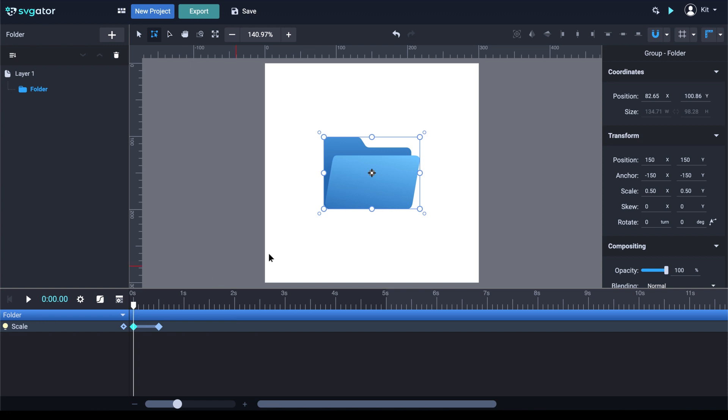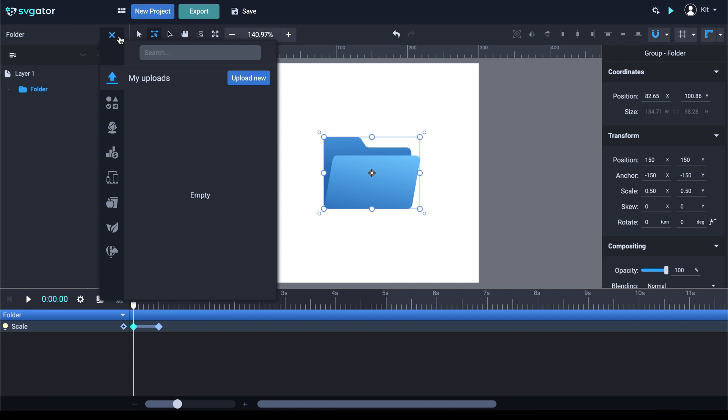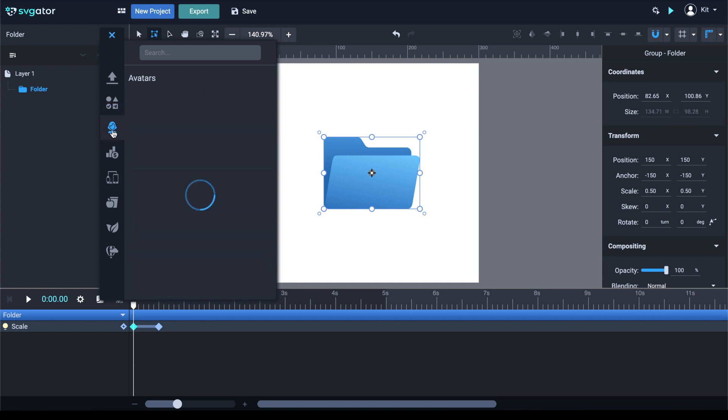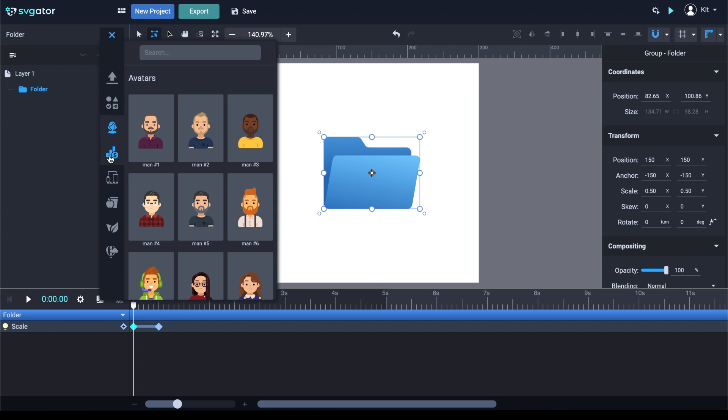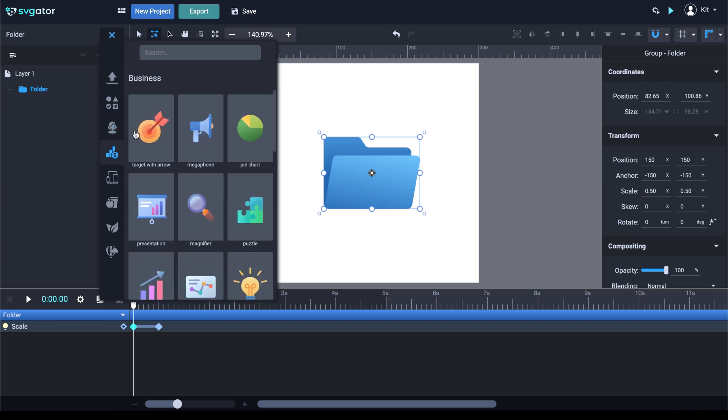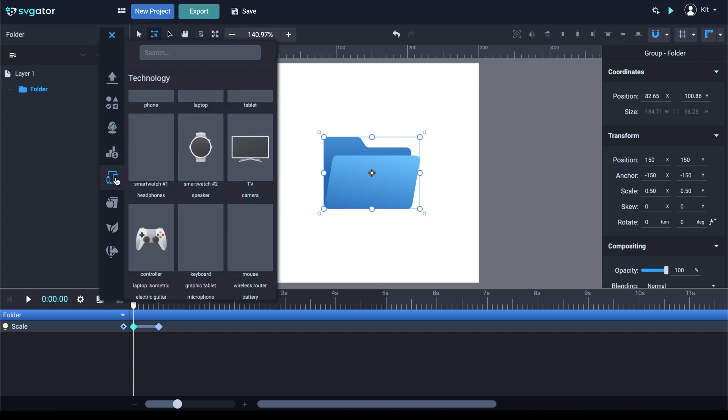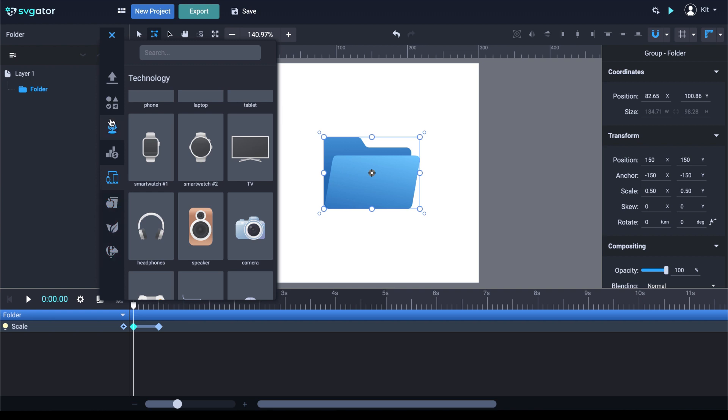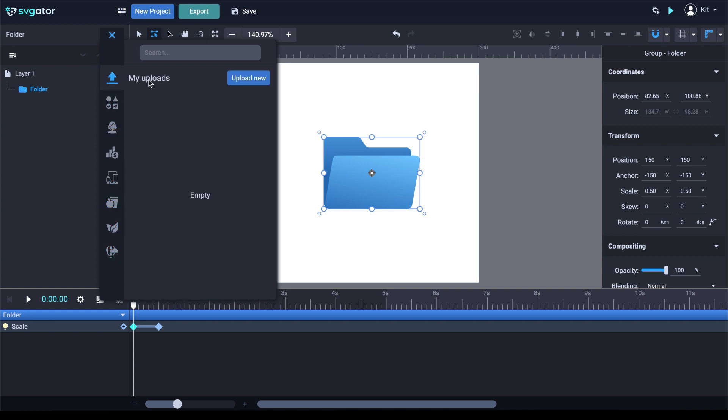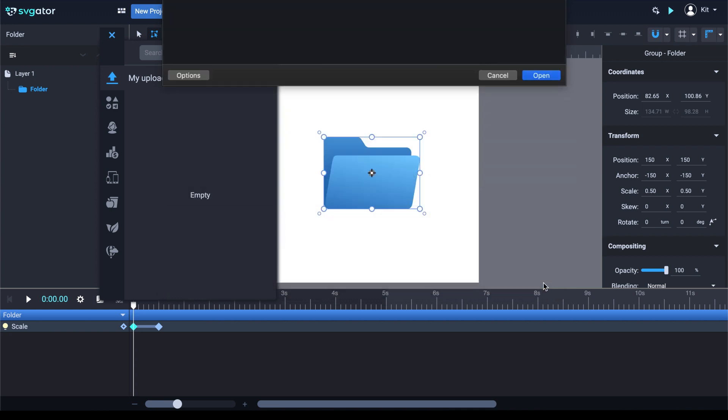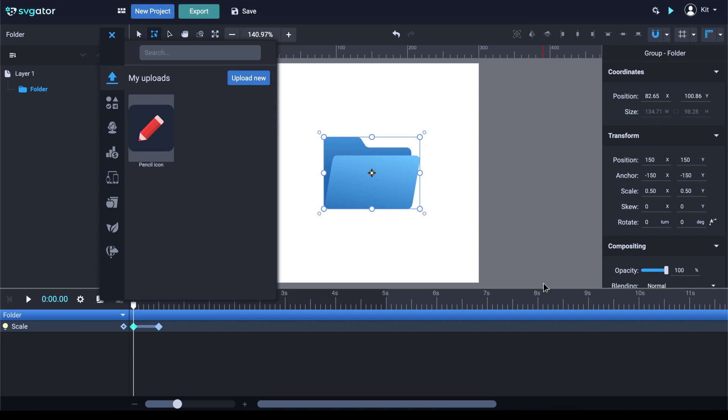To add more elements into your project, you can use the Library, which you can open from this button over here. And you can upload new items from your computer or you can use some of the elements already made: basic shapes, avatars, business icons, devices and so on. For this example, I'm going back to my Upload section and I'm going to click on Upload New. I'm going to choose another icon, let's say the pencil icon, and click Open. It loads into my Upload section and click on it to add it to the stage.